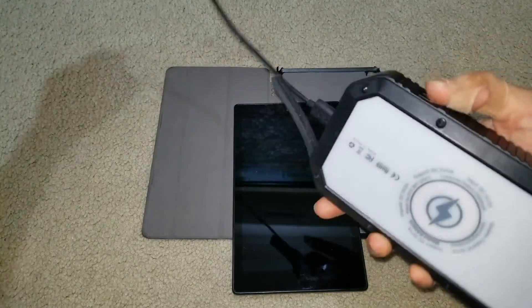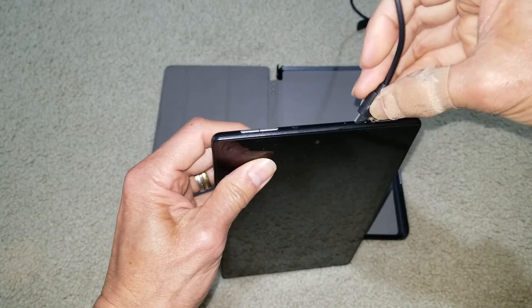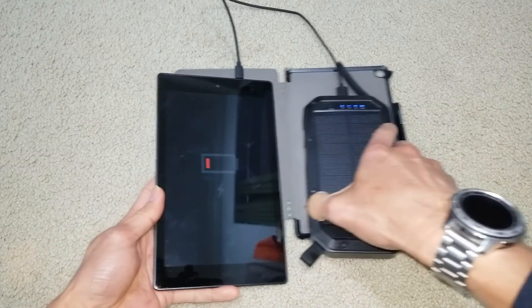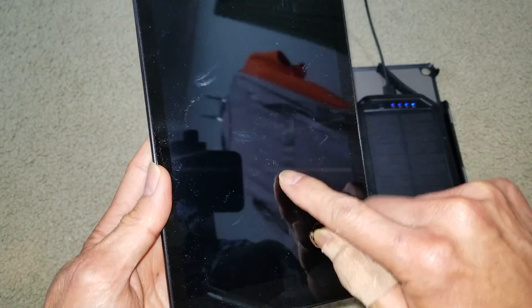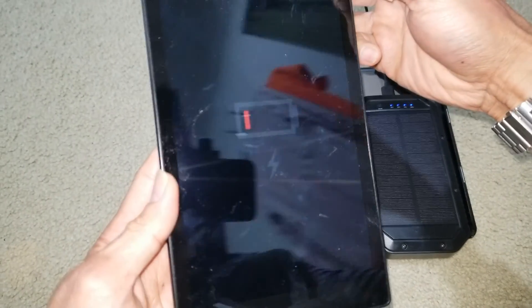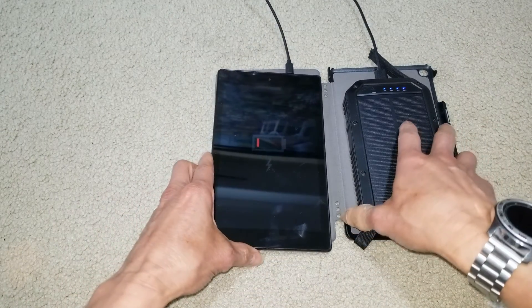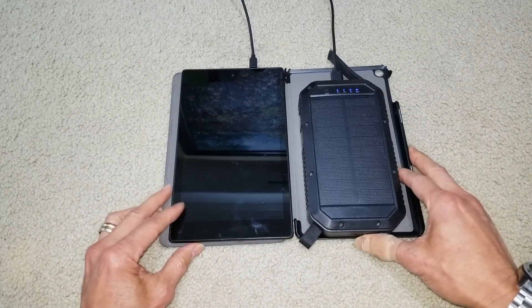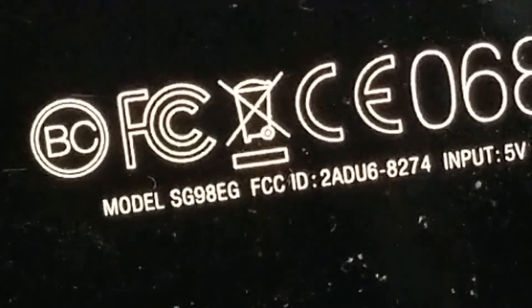I'm going to use my power bank and connect it. There's a lightning bolt, which means it's charging. It could be that the battery is bad, because right now it's not powering on. I'm going to leave it to charge and come back to check it out. The model is SG9AEG.